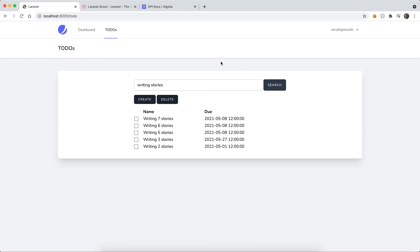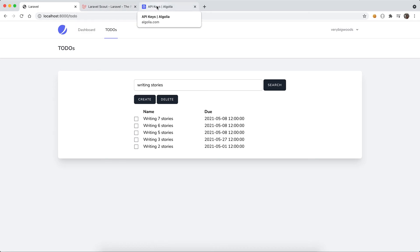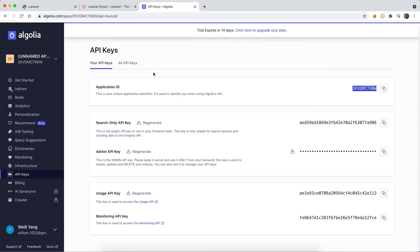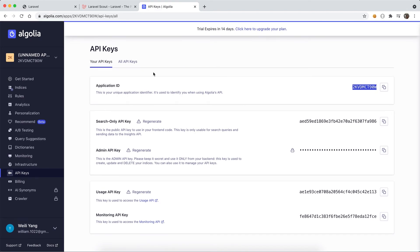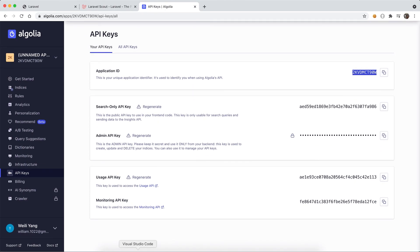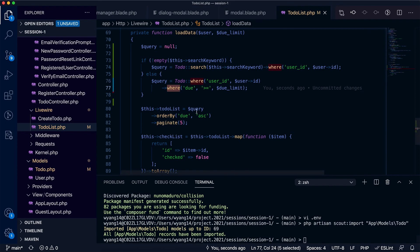Now you know that we can use Scout to add the full-text search functionality to your Laravel application, and you also learn how to create an API key or application in the Algolia dashboard. This is what I'm going to cover today.